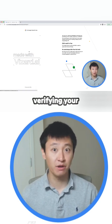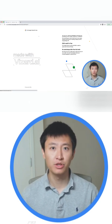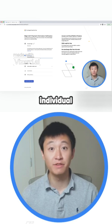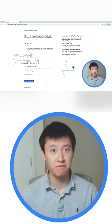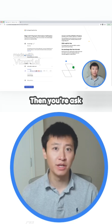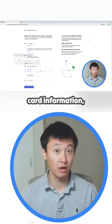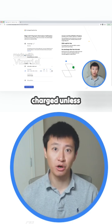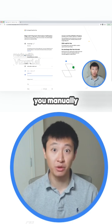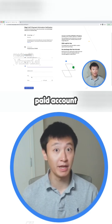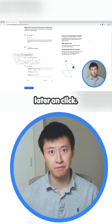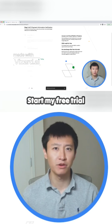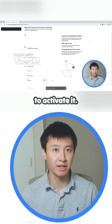After verifying your phone number, choose between a business account or an individual account. Then you're asked to provide credit card information. But don't worry, you won't be charged unless you manually upgrade to a paid account later on. Click Start My Free Trial to activate it.